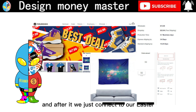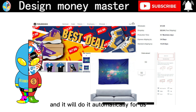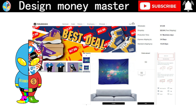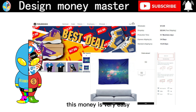After that, we just connect it to our Etsy store and it will all be done automatically for us. It's super easy — this way of making money is very easy.